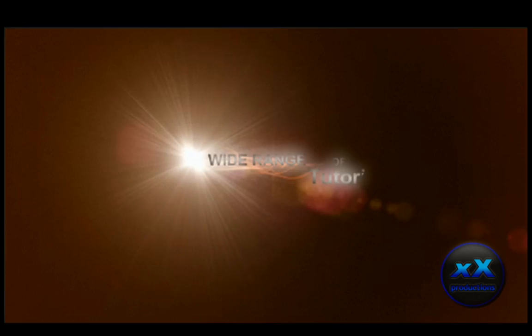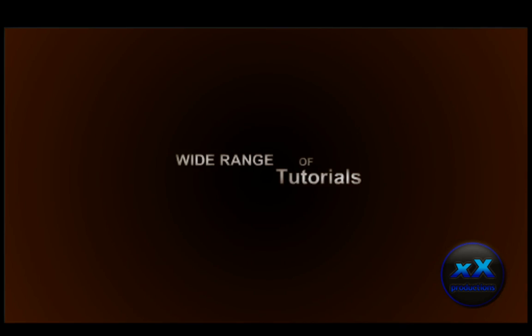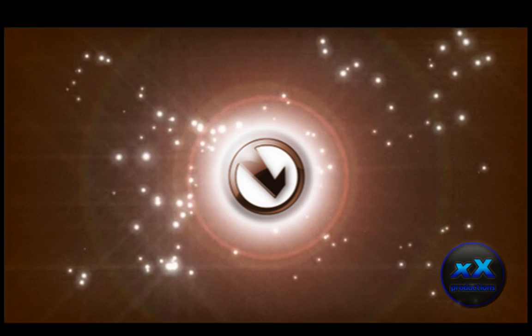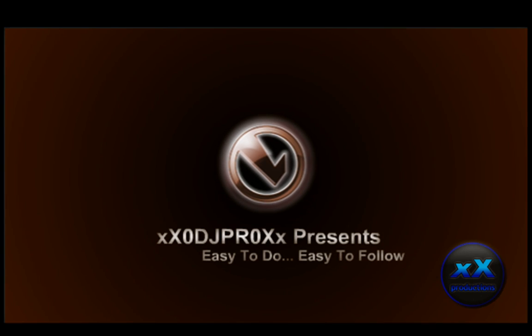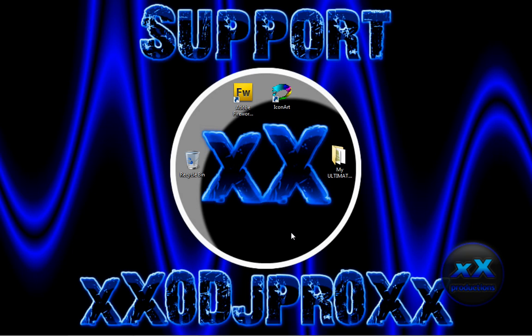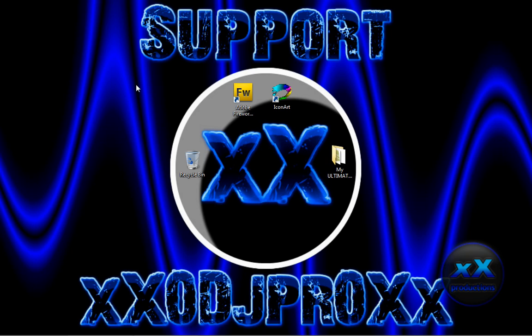Hello YouTube, this is xxdjproxx and in this tutorial I'm going to show you how to change the favicon on your website. What you're looking at here is my default wallpaper. If you want to support me, go ahead and download the wallpaper from my website. The download link will be in my description.